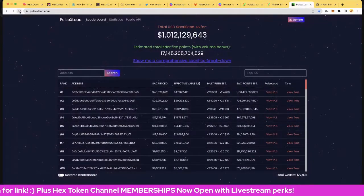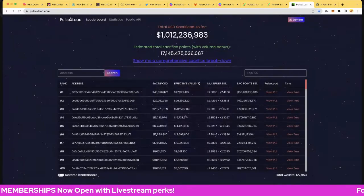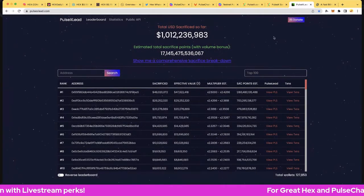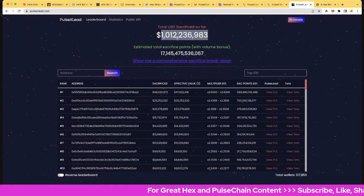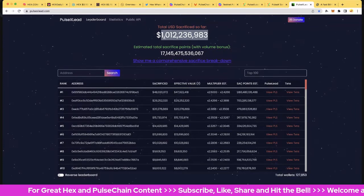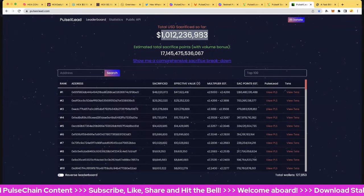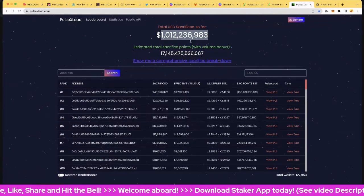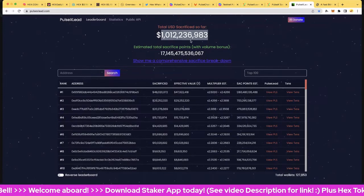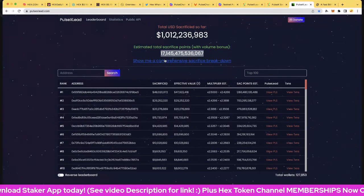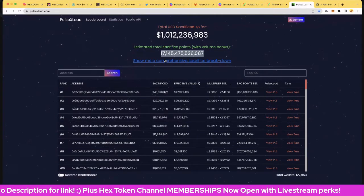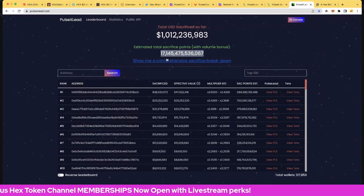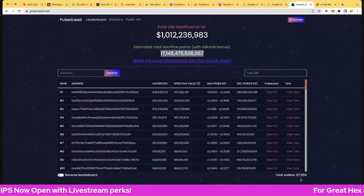Let's jump over to pulsexleads.com, a third party site. Big shout out to Game Systems 10, the developer at the bottom there. You can always do a donation at the top right there. The total balance at the moment - this includes Ethereum, Binance Smart Chain and Polygon Matic - is 1 billion 12 million 236 dollars. We're probably over 1.04 billion including other alt coins and chains and stuff. The estimated sacrifice points: 17.145 trillion PulseX points, very cool.